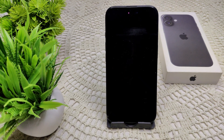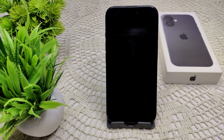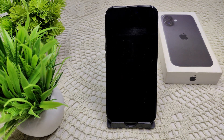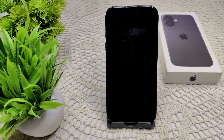Hello everyone, welcome back to the channel. In this video, I will guide you if your iPhone 16 or 16 Plus is not playing music through USB.